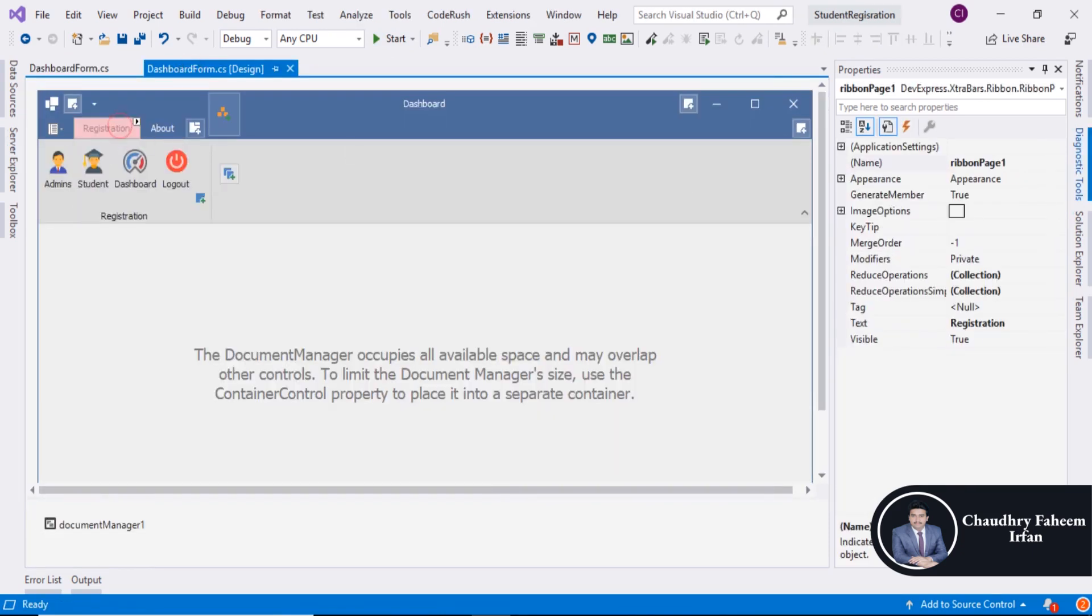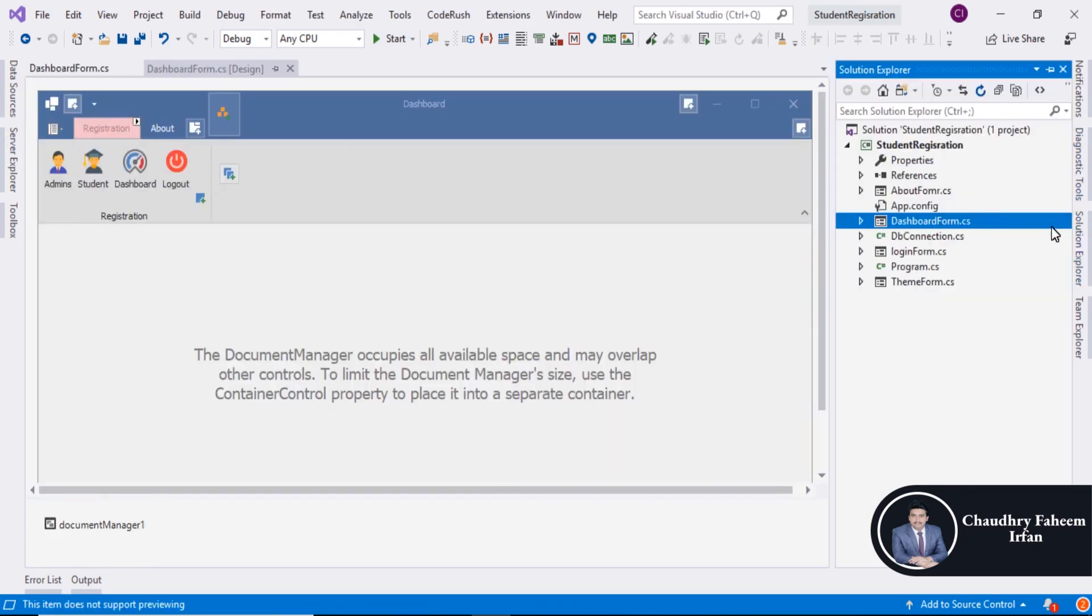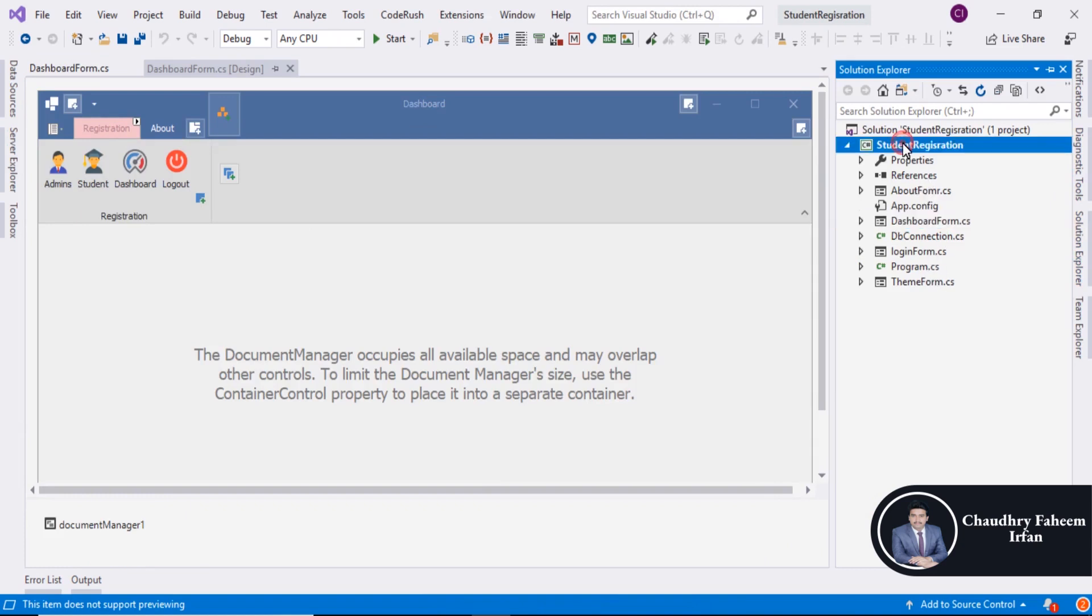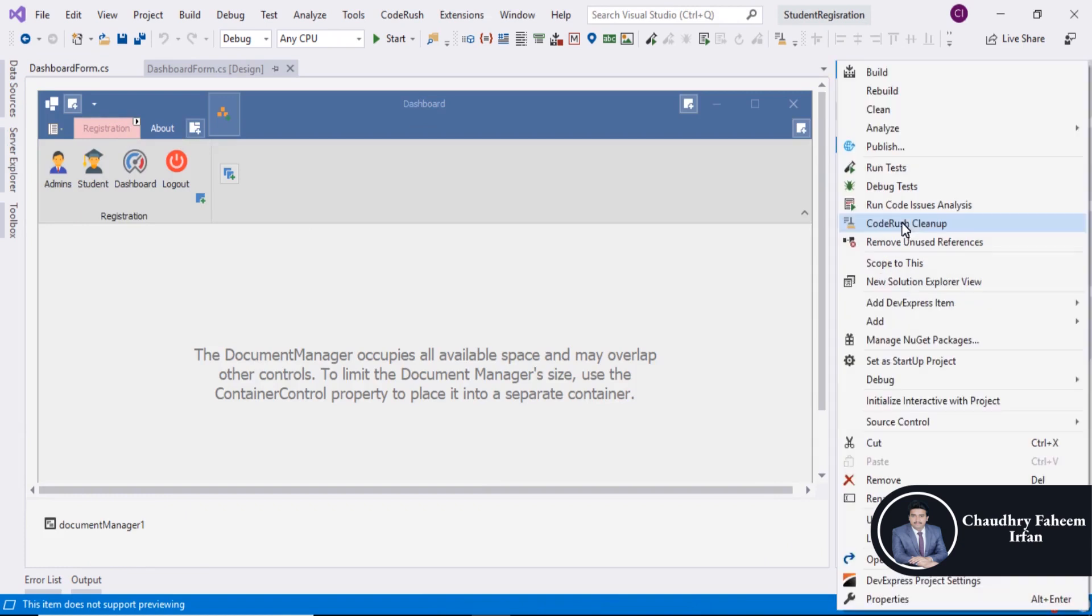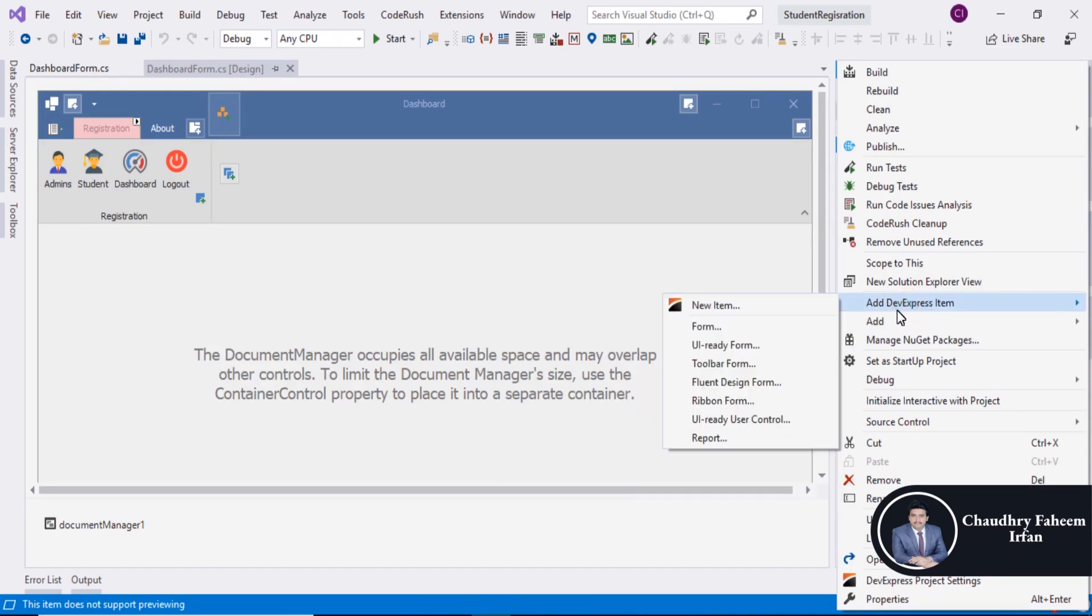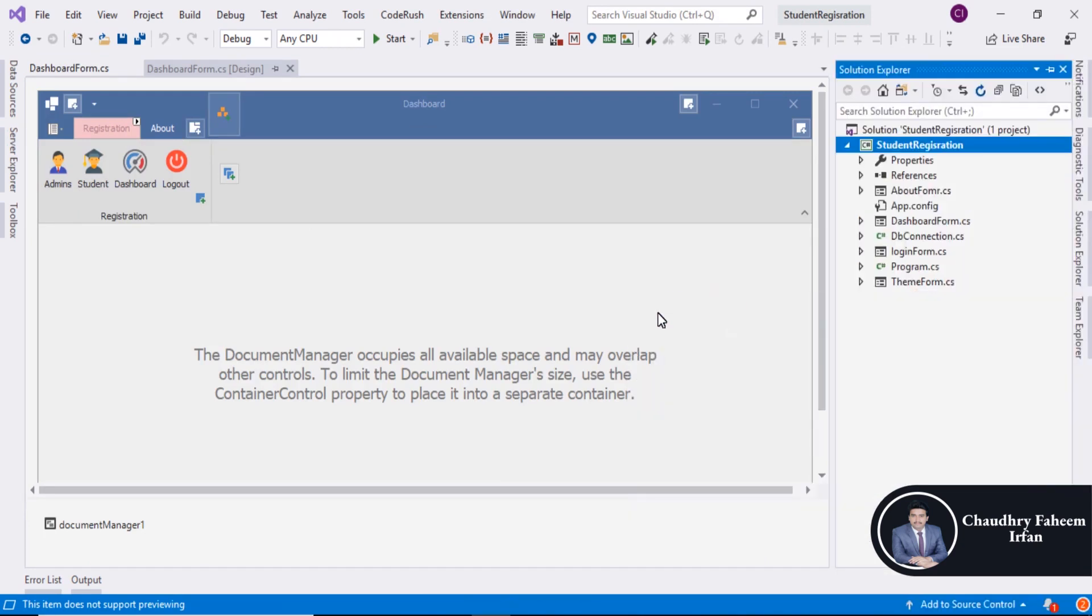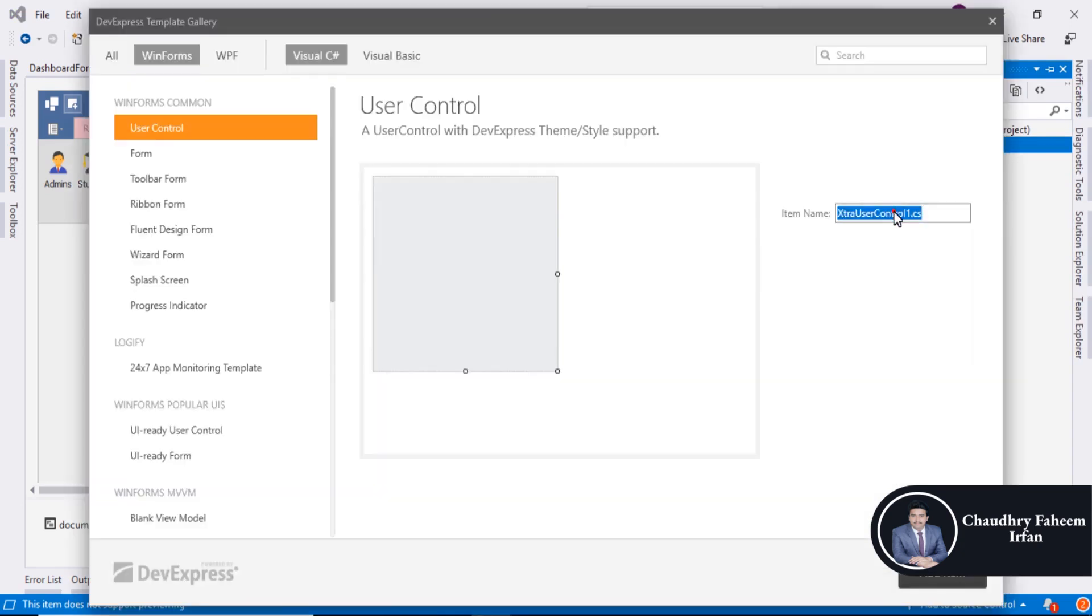Like that, you can also create new form. Add DevExpress item, go to properties and create a new form like form name is dashboard.